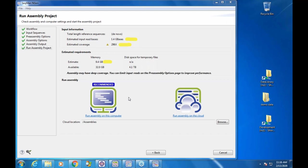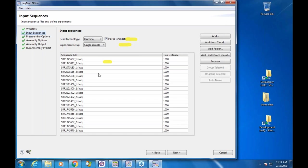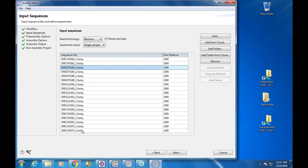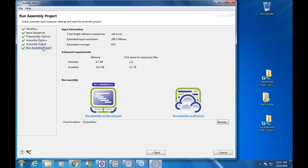It will recommend to run on this computer, or if your computer doesn't have adequate hardware, it will recommend running on the cloud. The cloud computer has about 120 gigs of RAM and plenty of hard disk, so it can handle much larger de novo assemblies. I can go back to the input page and reduce the number of input files. It'll update and now show 63x estimated coverage, requiring four and a half gigs of RAM — recommended to run on this computer.